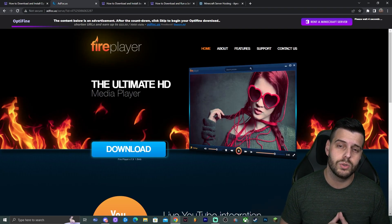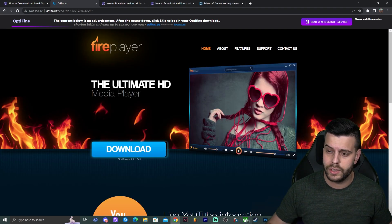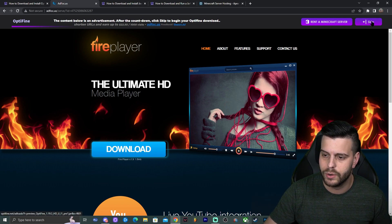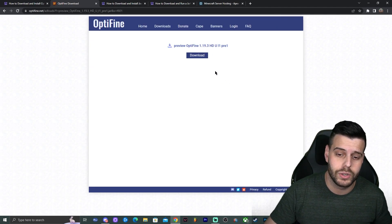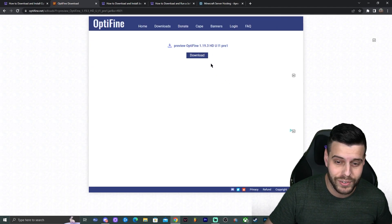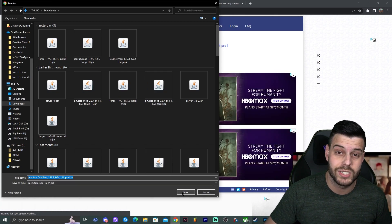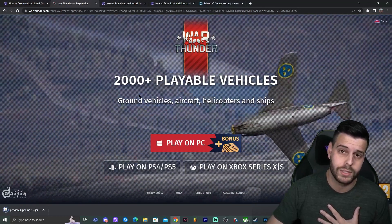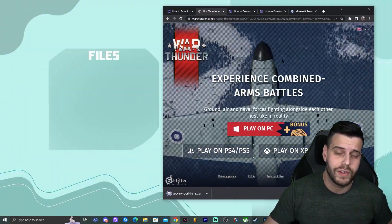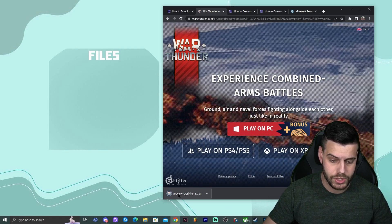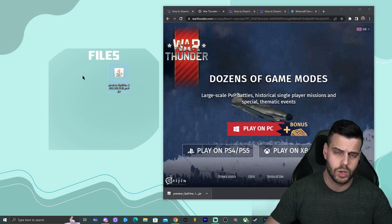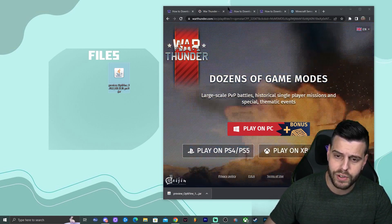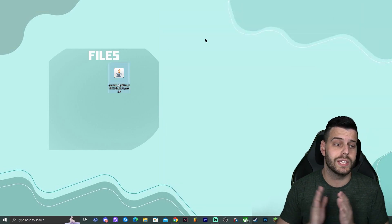Clicking download will redirect you to a page where you just wait five seconds without clicking anything. After five seconds you should see a 'Skip' button appear on the top right — go ahead and click skip. That will redirect you to a page where you finally click 'Download Now'. The download will start automatically. Once you have the file downloaded, drag and drop it onto your desktop, or find it in your Downloads folder.